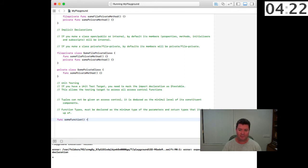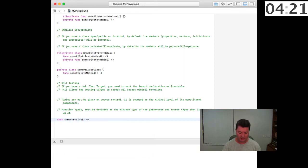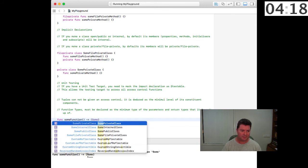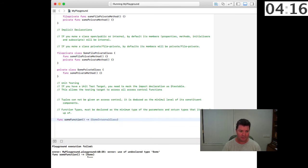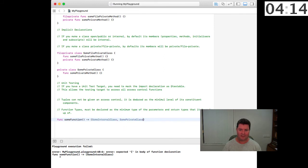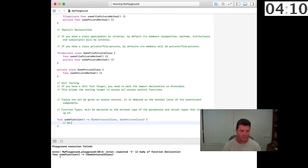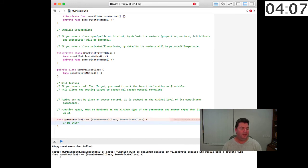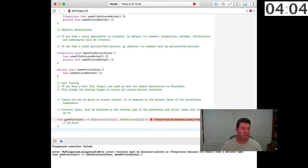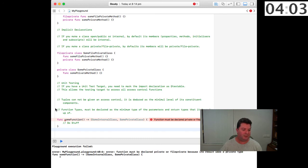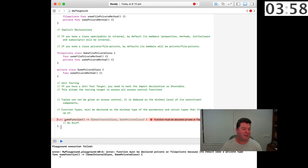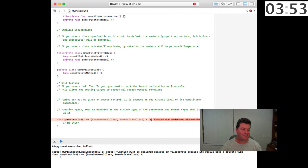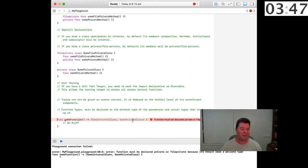And it returns a tuple some internal class some private class then we do stuff here, then that function is... and we get the error here. The error here is not going to work because internally it's unable to access some private class because internal is greater than the return values here.